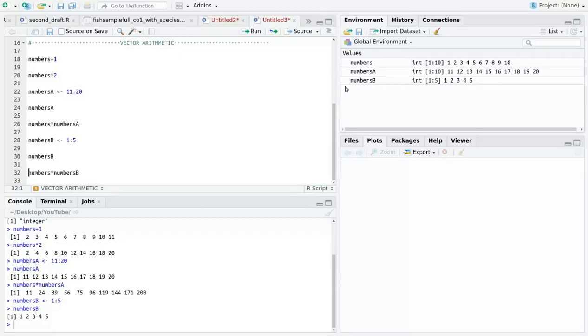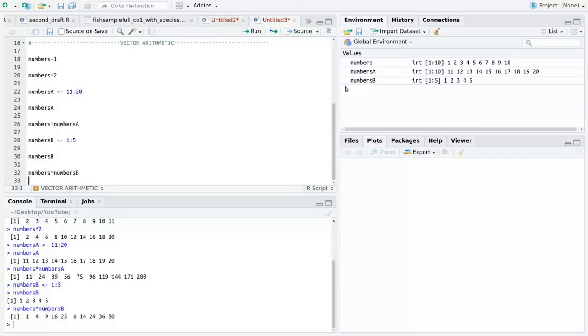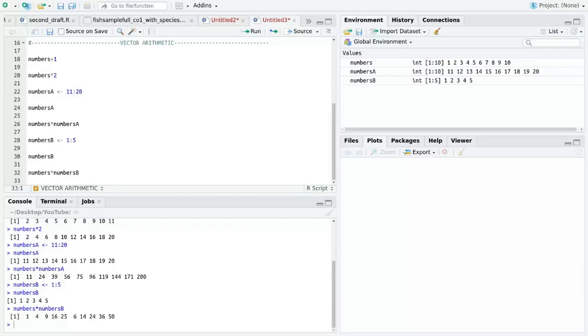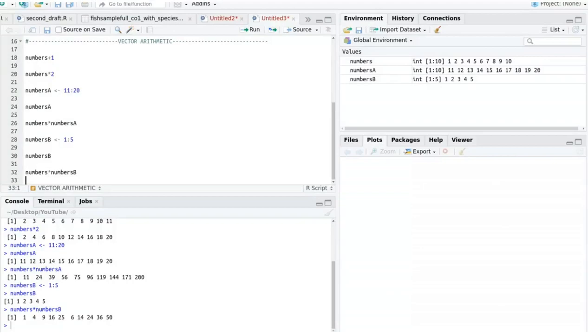However, when we get to the sixth value, it is the product of the sixth value of numbers vector and the first value of numbers_b vector. The seventh value is the product of the seventh value of numbers vector and the second value of numbers_b vector and so on. What we have just observed is that R recycled the vector numbers_b so that it could complete the multiplication across the full length of vector numbers.